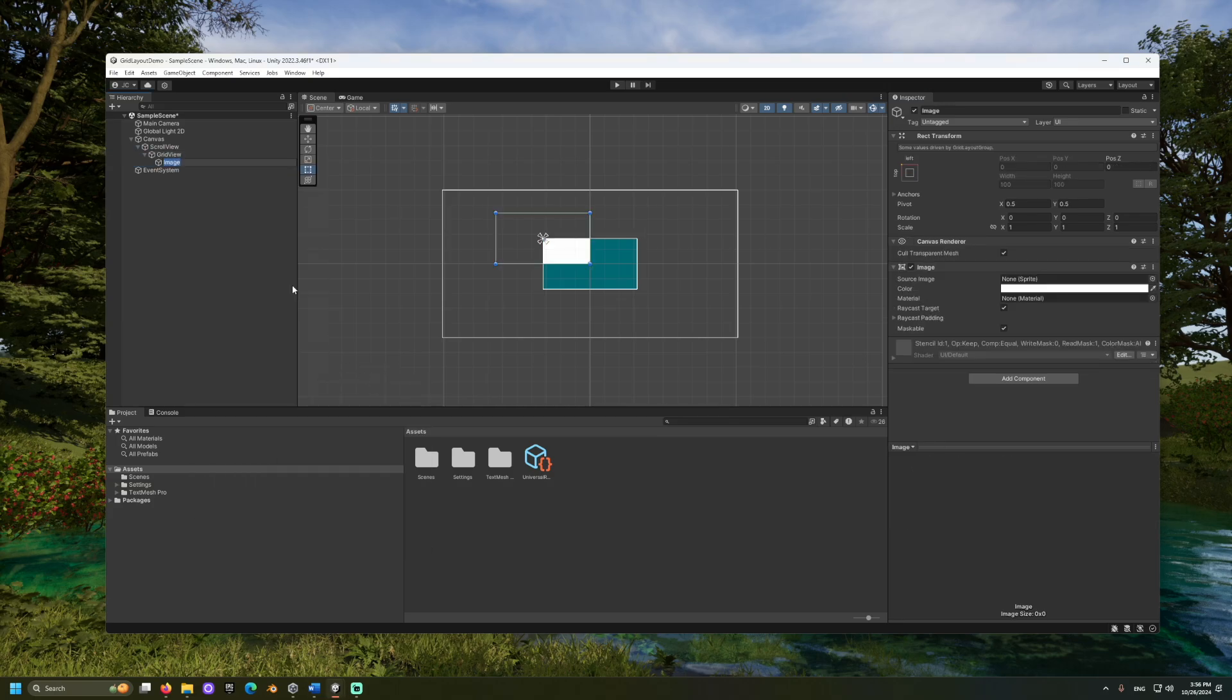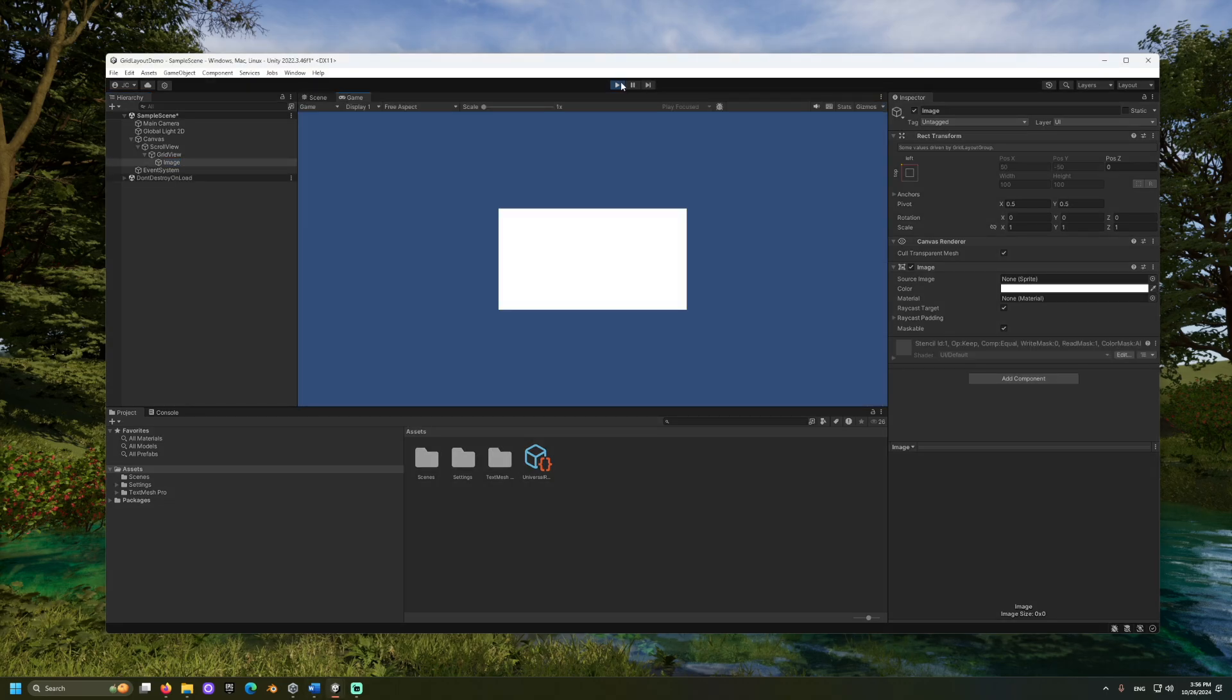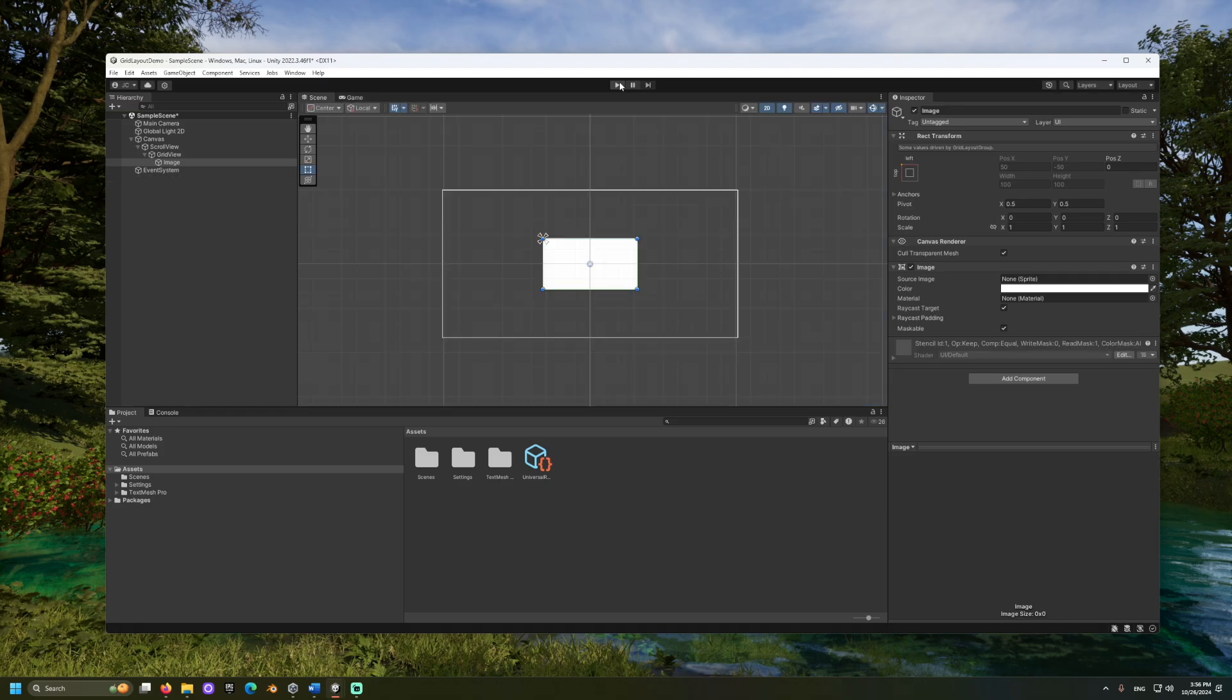We should see it appear in the top left. For some reason, the Unity editor may place the object slightly outside of the grid view. If we play the game or reset any of the child object's fields, we should see it adjust to the correct position.